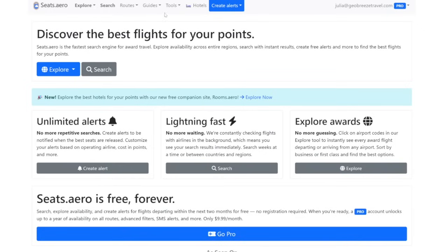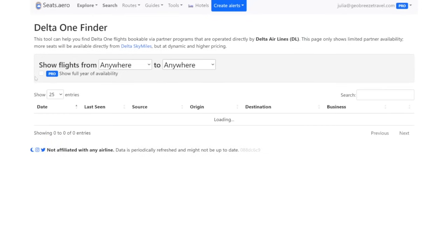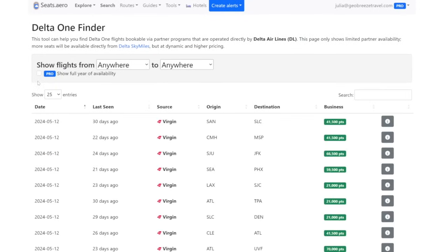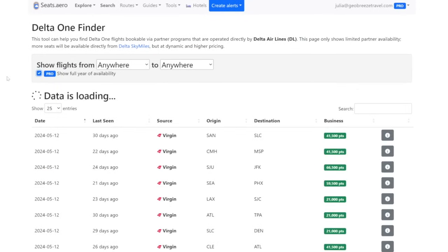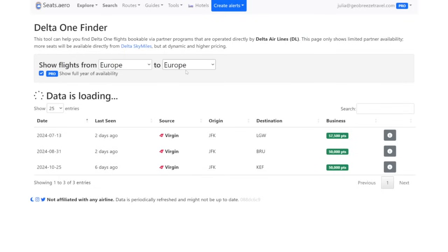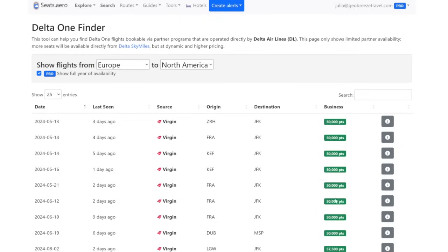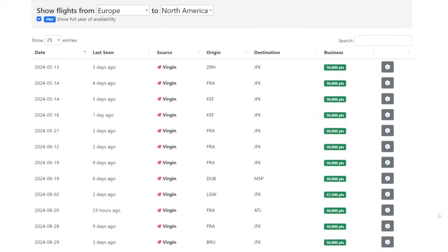So on seats.aero, they have this tools section. And if you click on that, go ahead and click on Delta one finder. I suggest having the pro version so you can see a full year of availability. And as an additional pro tip, it is not very easy to find flights from North America over to Europe. There's only a few different options here when we search this way. But if you can do this on the return flight from Europe to North America, for whatever reason, there is a lot more availability. What you're looking for is something where the points price is 50,000 points. And when you hover over it, you see the code DL. That means it's very likely a Delta one flight that you're looking for.